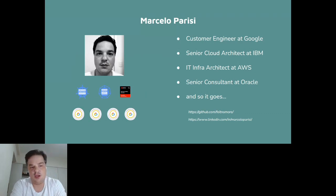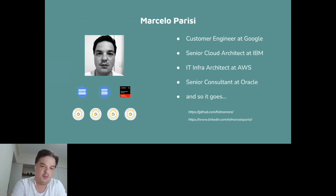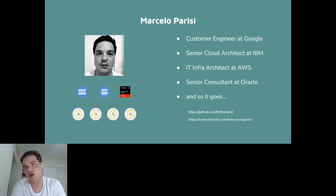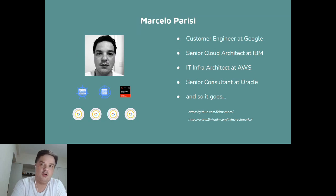I've worked before as a Cloud Architect at IBM, and also worked at Amazon Web Services on the professional services team. I was a consultant at Oracle when I started working with cloud back in 2013. Here you have my GitHub and LinkedIn profile.